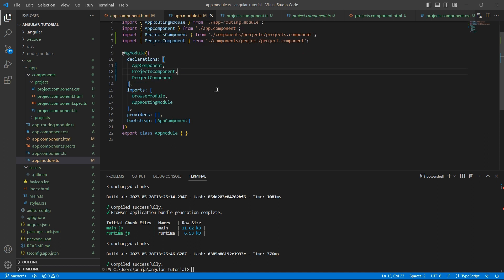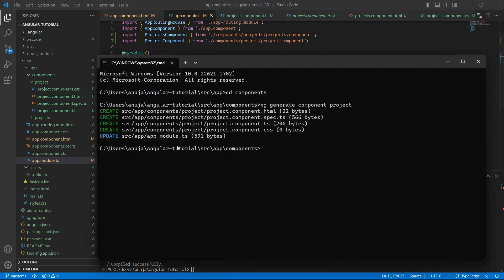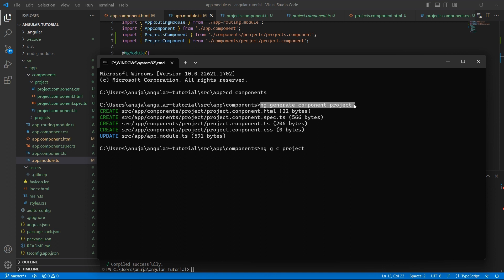So next time if you want to create a component using the command, you can use the command ng generate component project. There is a shortcut also. You can simply say g for generate, c for component followed by project. So you can use either the long command or a shortcut. These are the different ways of how to create a component in Angular.